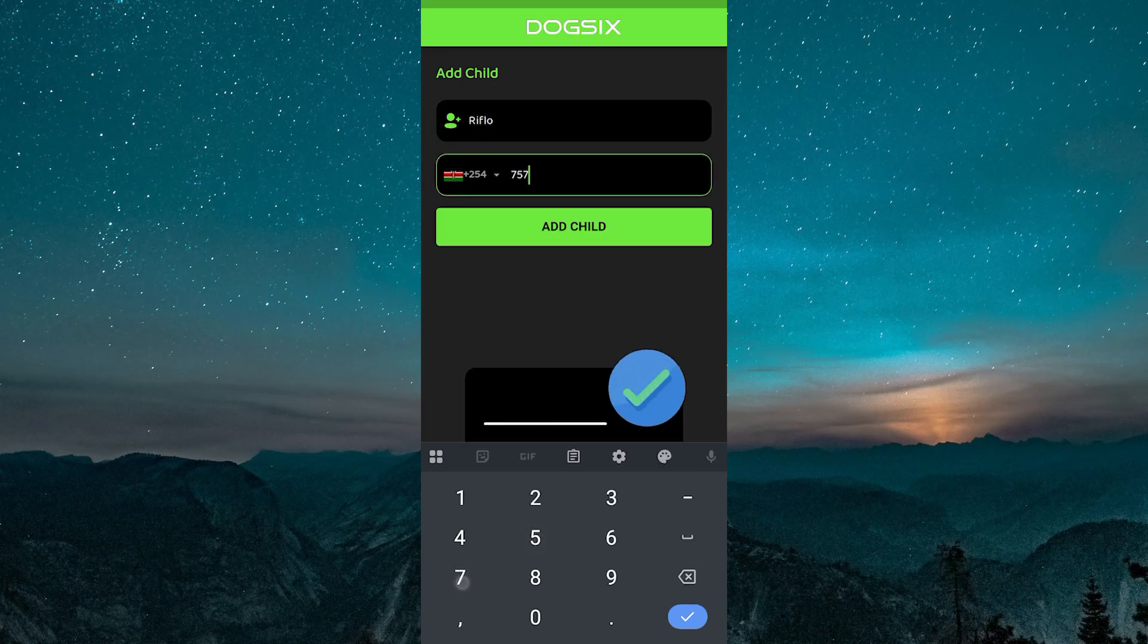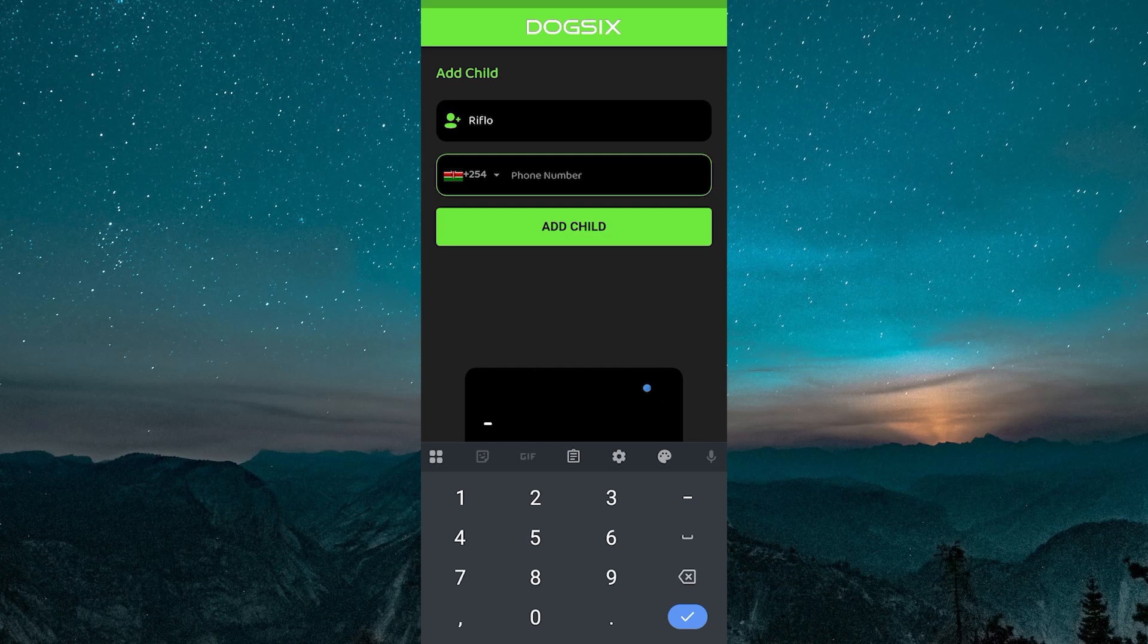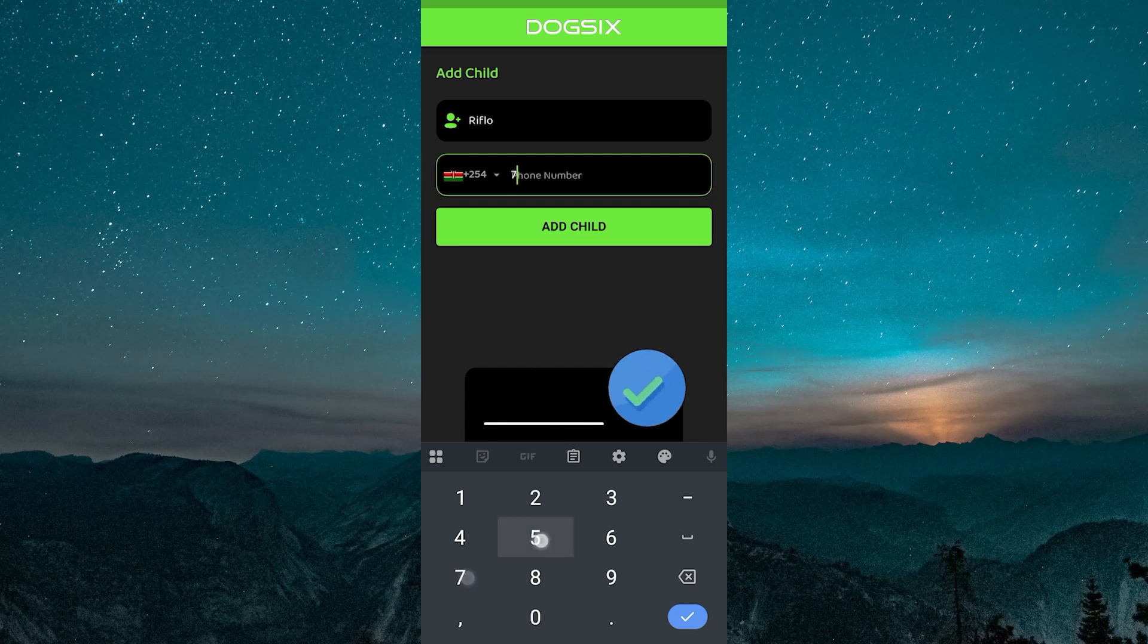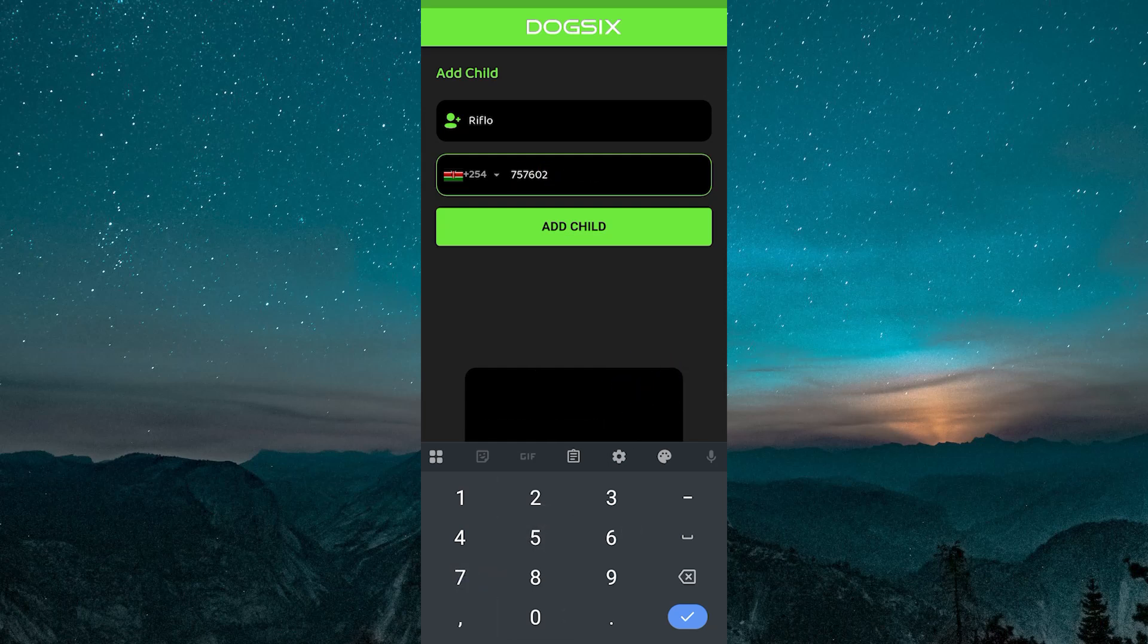the home screen becomes your main dashboard where you'll see options to add the number you want to track. I already added a number here, but that should be a straightforward process.